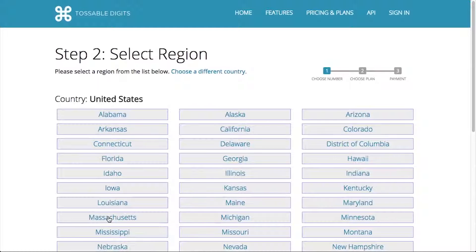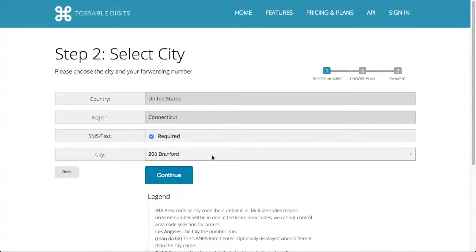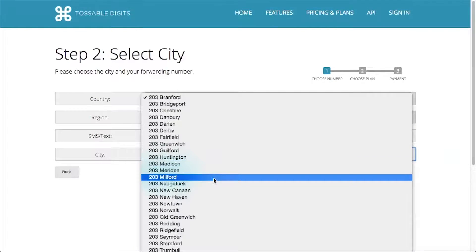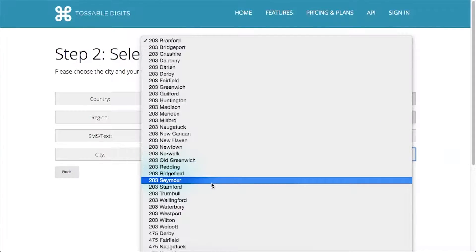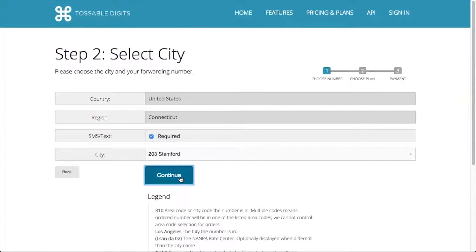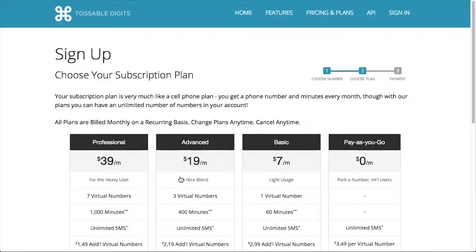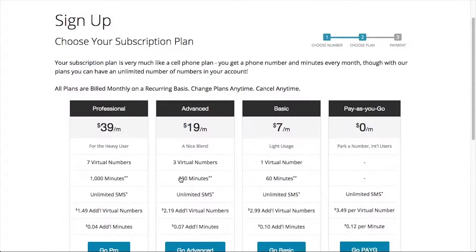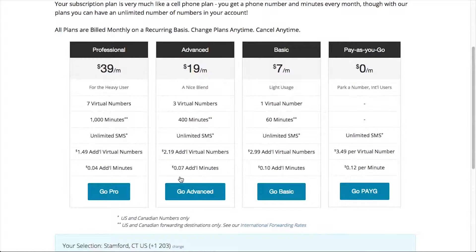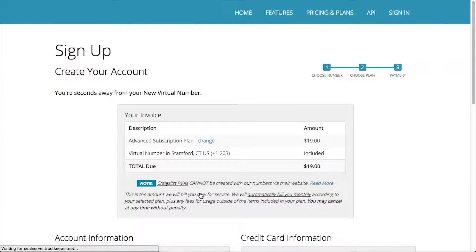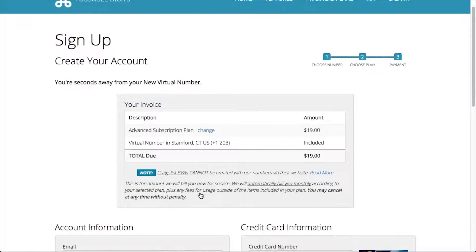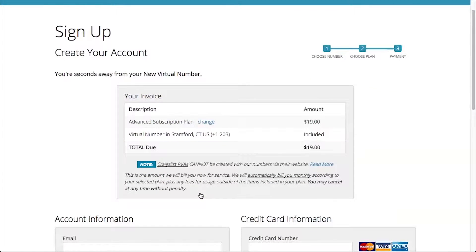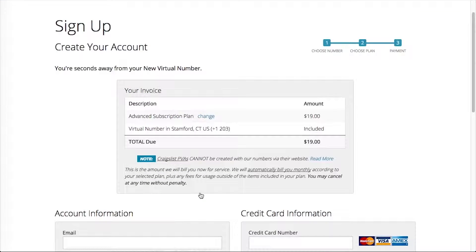Now I just need to find my area code and city. Now that I've found my number, back to the plan selection. So many good plans. I think I'll go with Advanced, because I plan to get a decent amount of calls. Price looks great. Plan is selected.